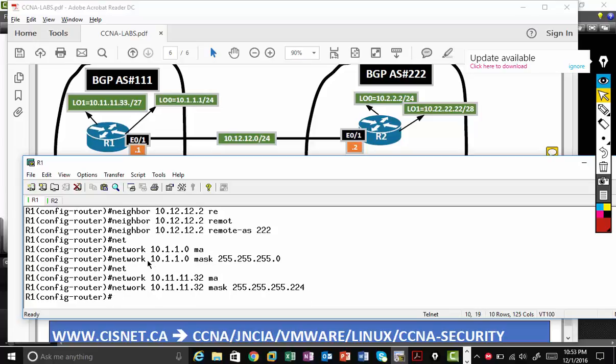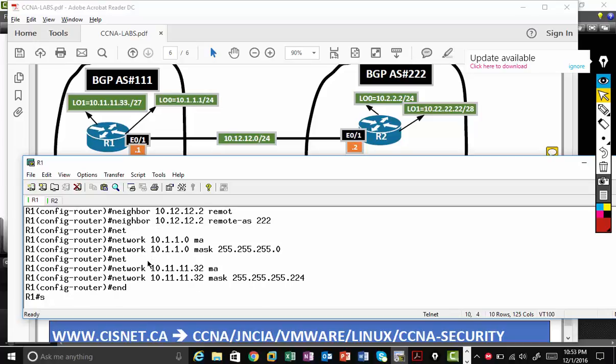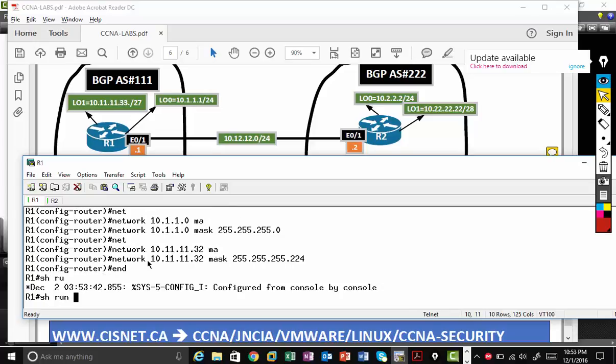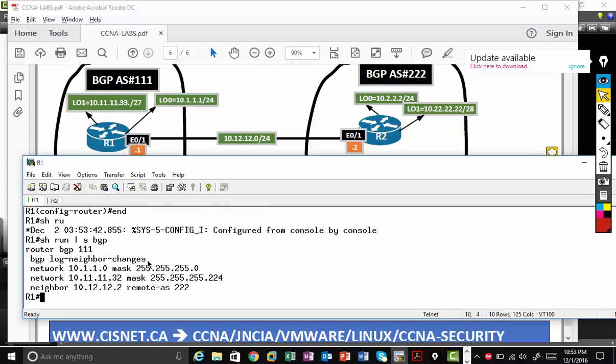If you type this one by a mistake, the route will not be advertised to the other router. So you have to make sure you do properly. So let's check the configuration. Show run section BGP.